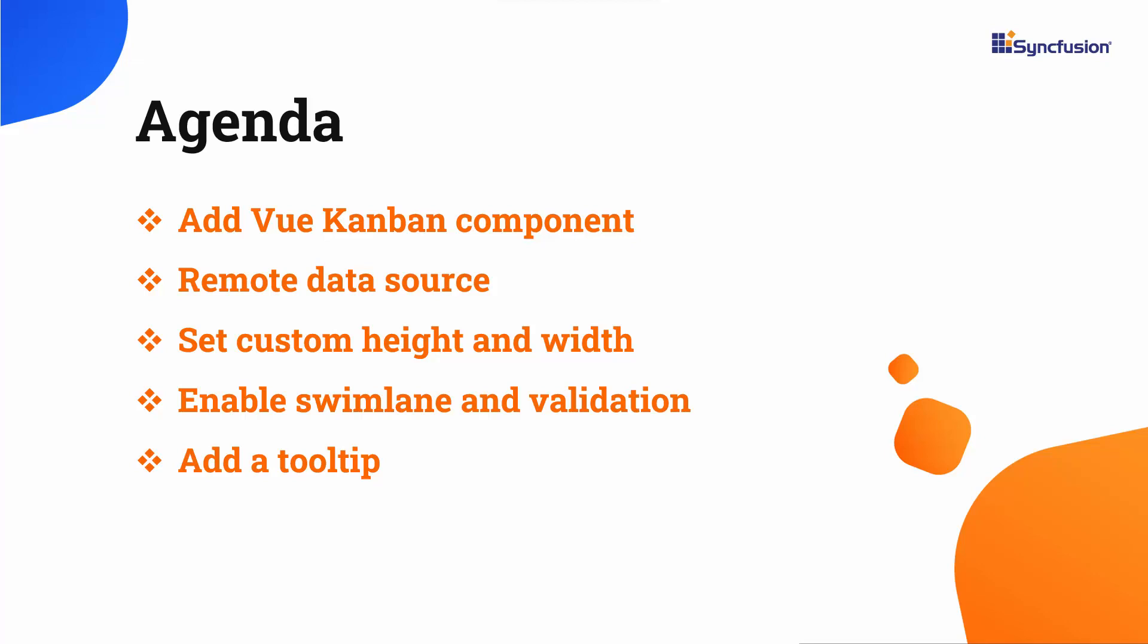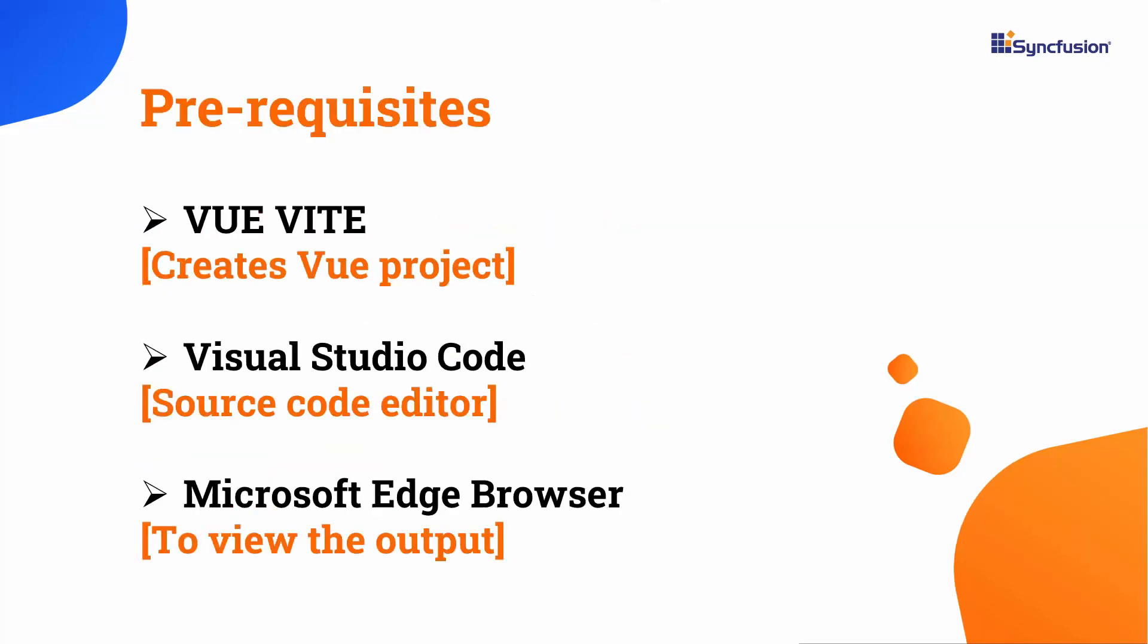Let me start with the application creation process. I'm going to create a View application using the View Vite command. Make sure you have installed the latest version of View and Node.js. I edit my code using Visual Studio Code and view the output on a supported browser.